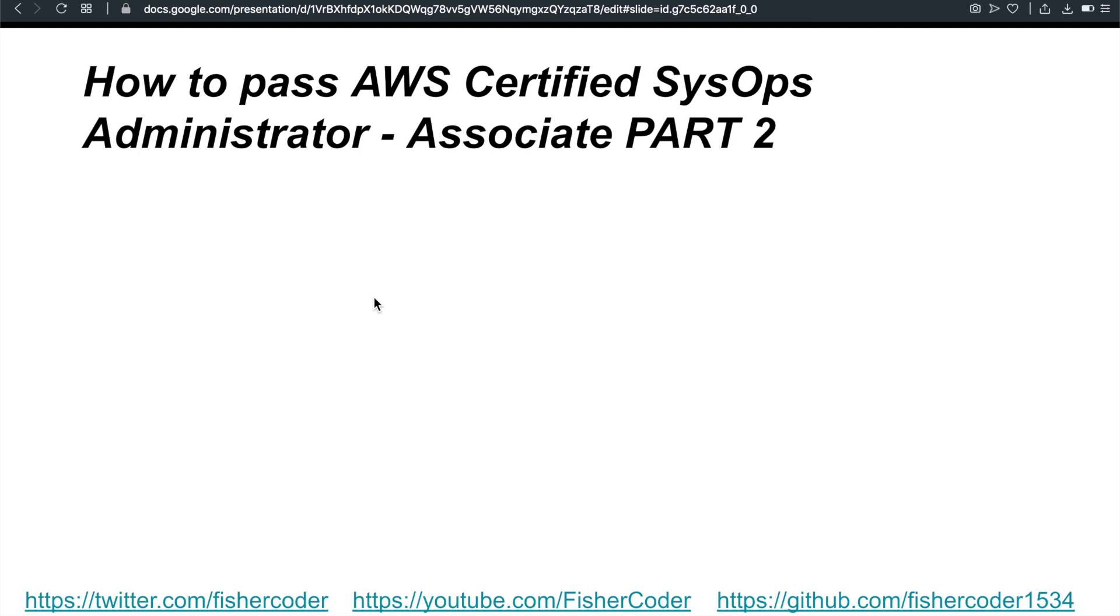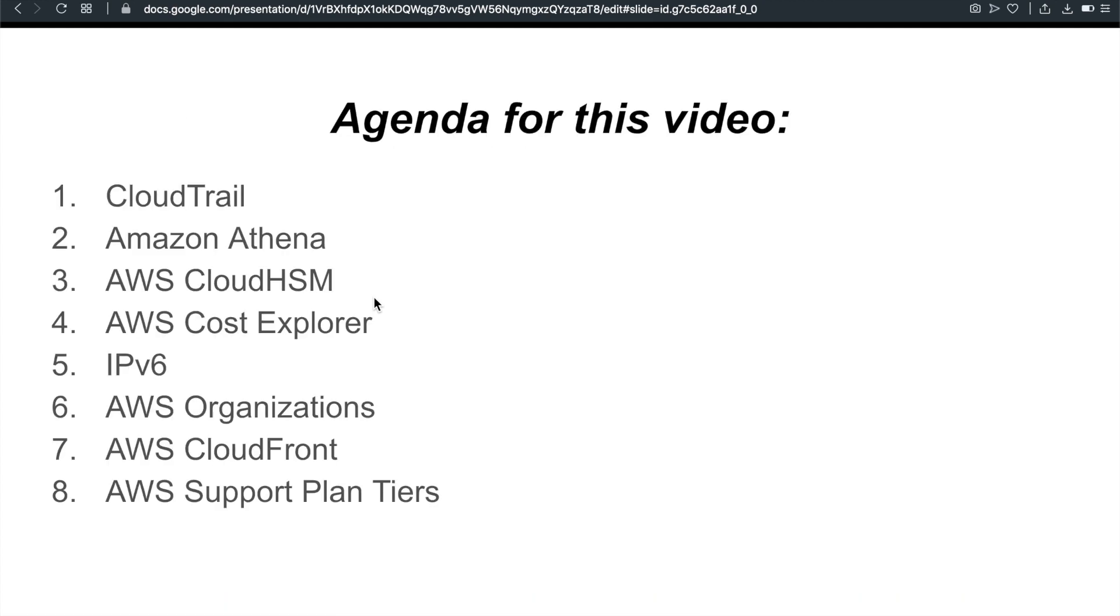Alright, now let's get started. On the agenda for this video, I'm going to cover these eight parts or eight different AWS services to help people better prepare for their upcoming SysOps Admin exam: CloudTrail, Amazon Athena, Cloud Hardware Security Module, Cost Explorer, IPv6, AWS Organizations, AWS CloudFront, and Support Plan Tiers. That's the plan. Alright, now let's dive in.